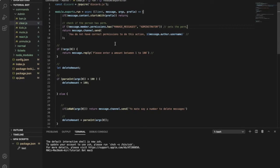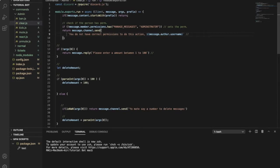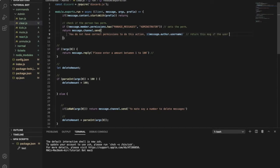This one will send this message if the user doesn't have the permission to use the command. So return this message if the user doesn't have permission.